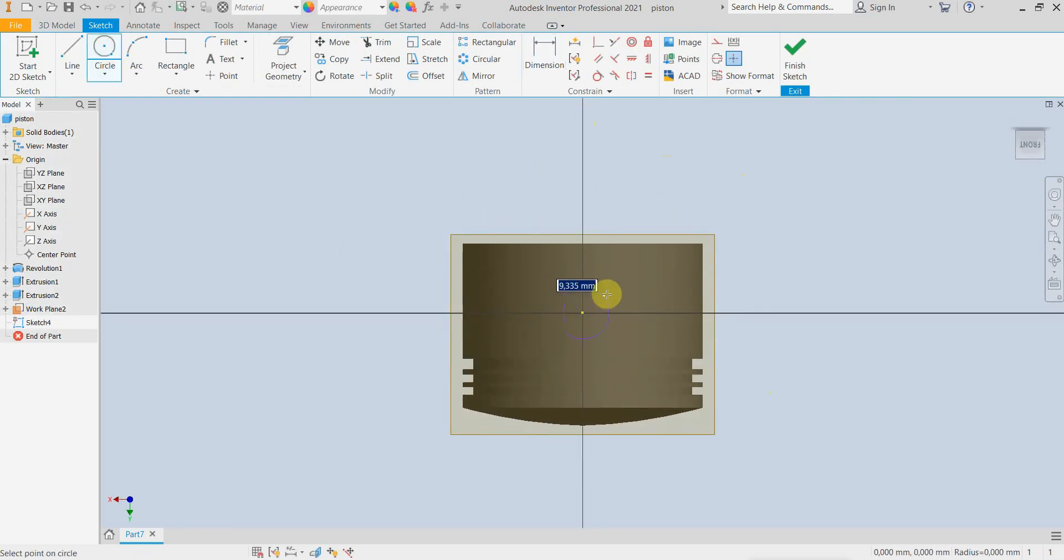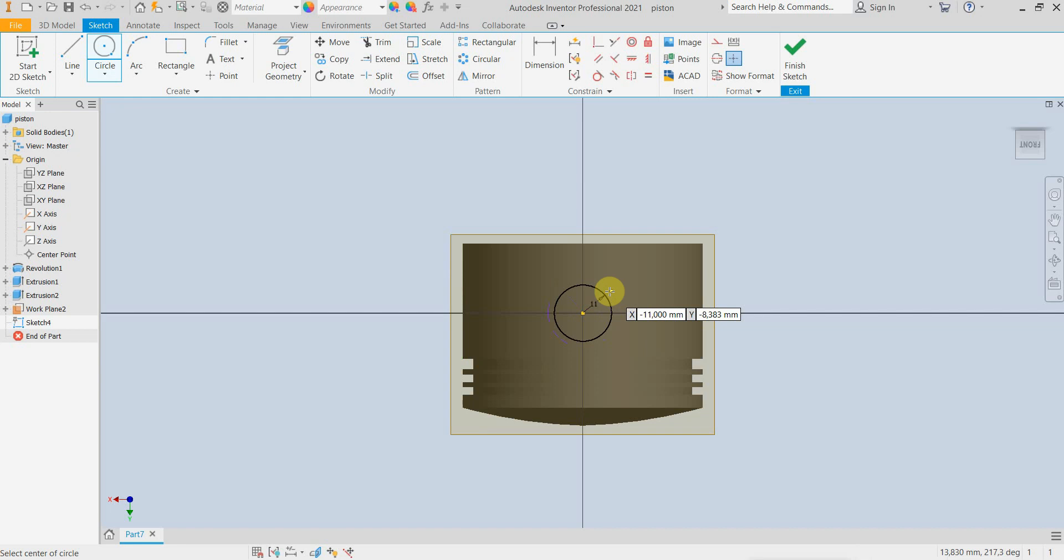There should be a hole with a radius of 11mm at the center point.